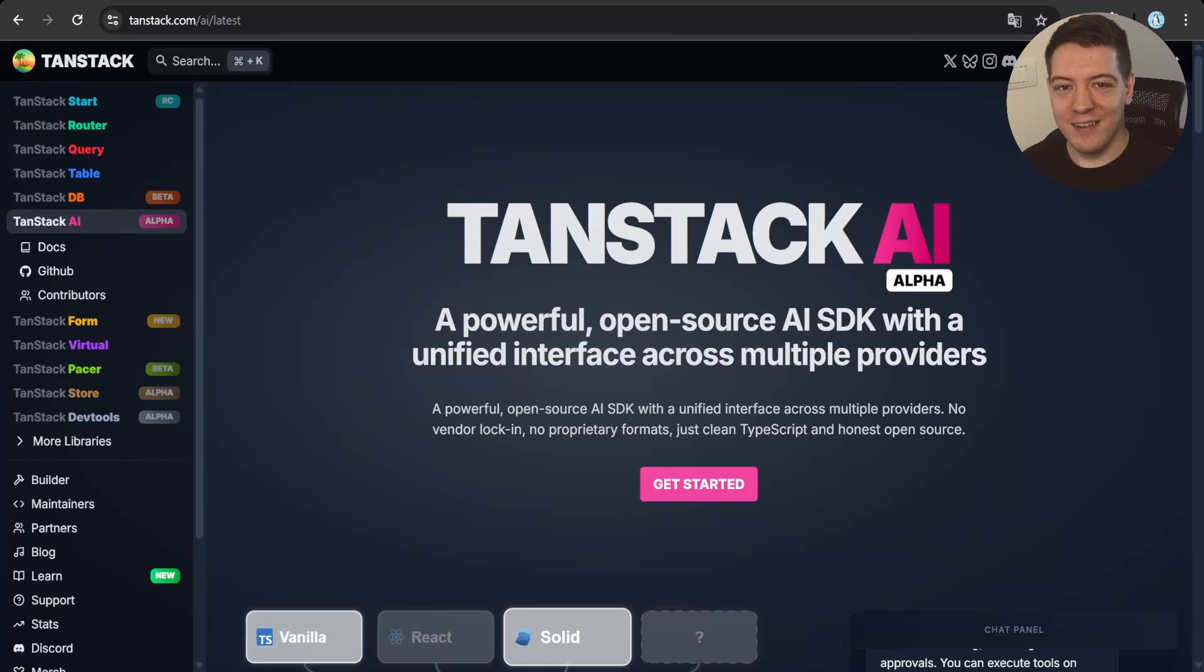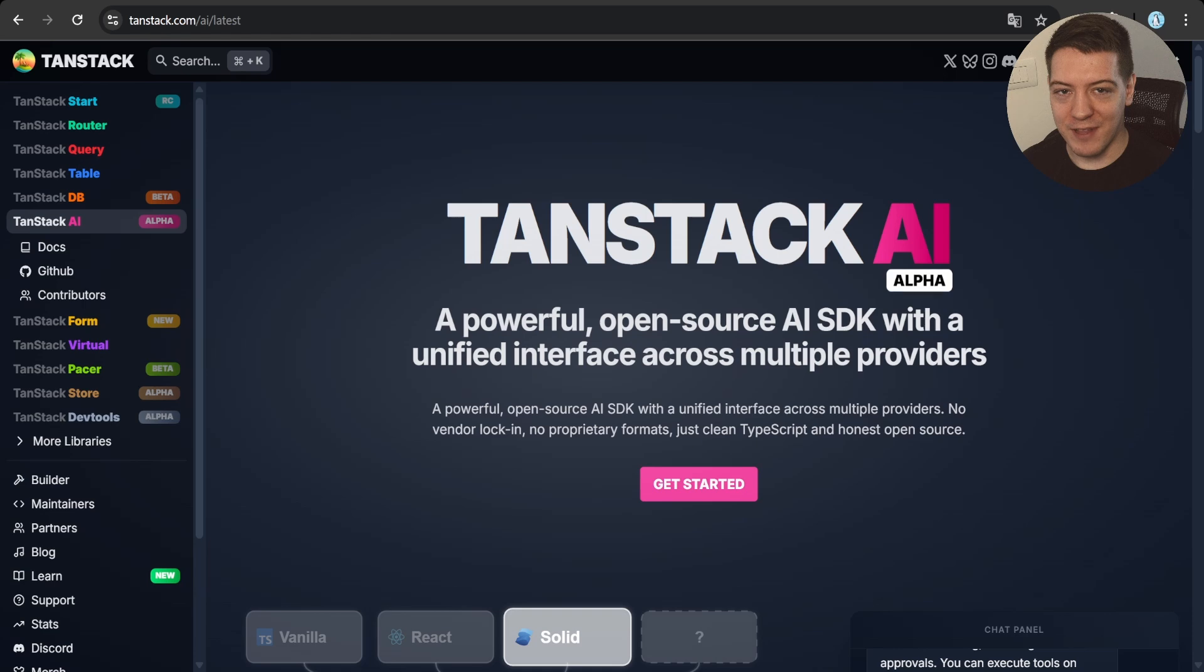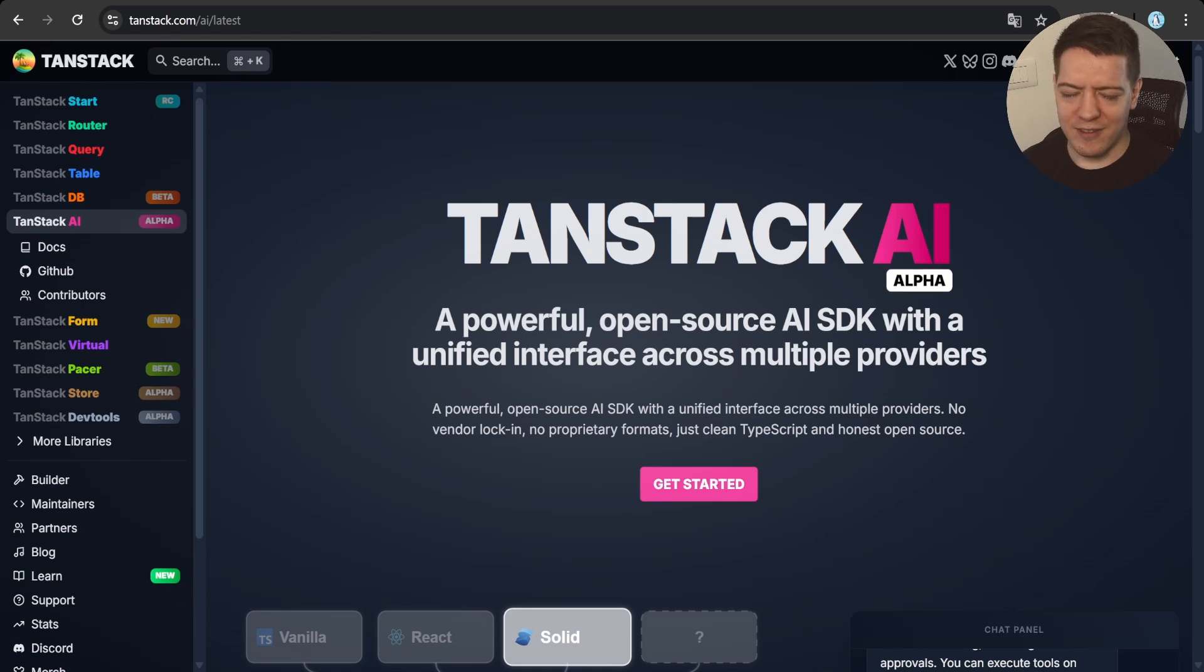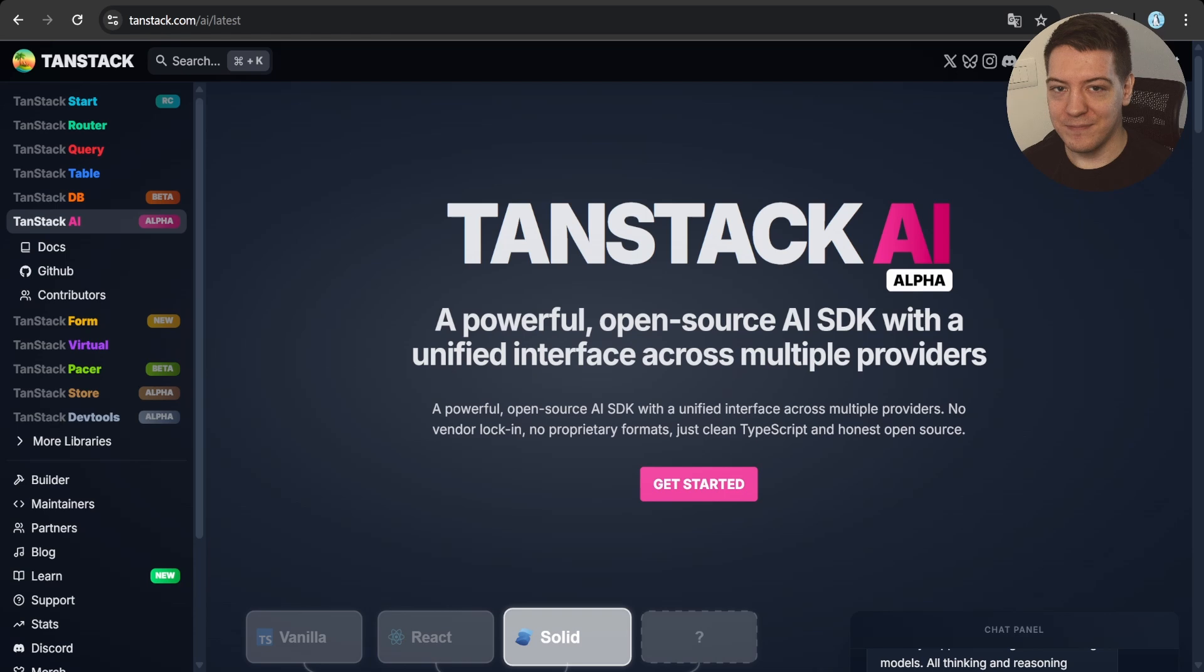It's finally here, TenStack AI, the project I've been working on for the last month in kind of a secret, kind of not, and today I'm going to talk about it.